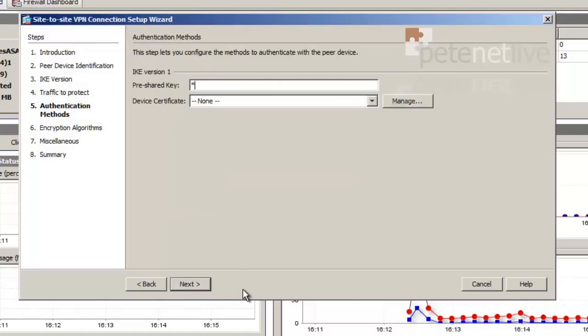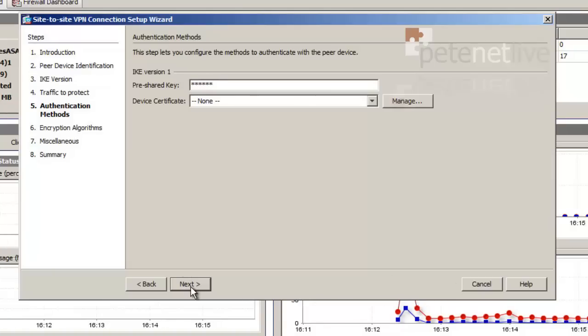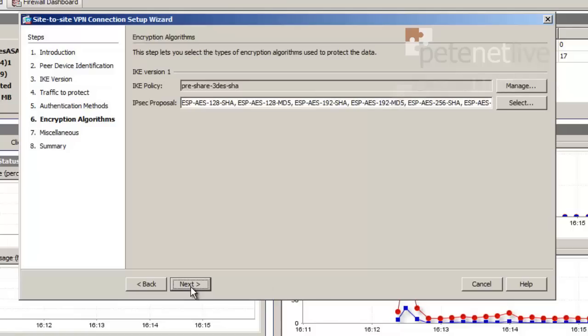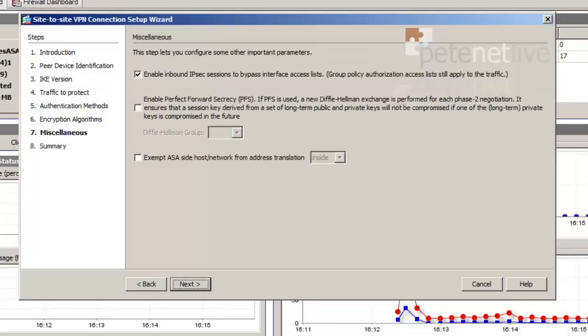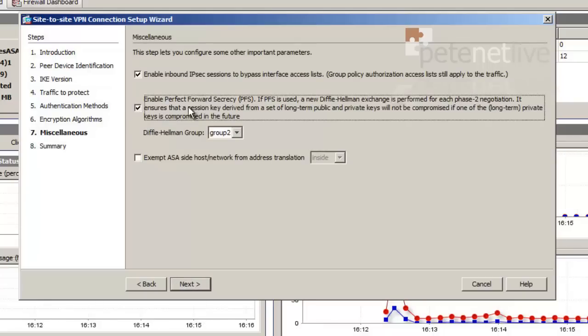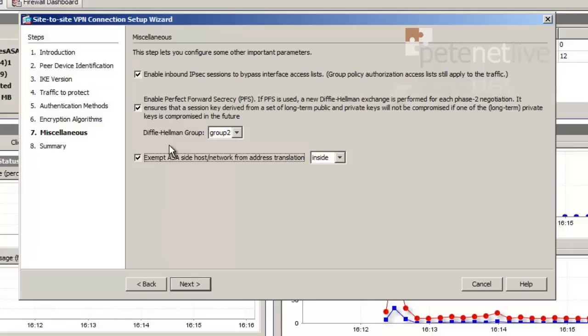Pre-shared key. I'm simply going to use 123456. Next. We're going to use a pre-shared key, triple DES and SHA-1. I want to enable perfect forward secrecy using Diffie-Hellman Group 2 and exempt all traffic from NAT translation.